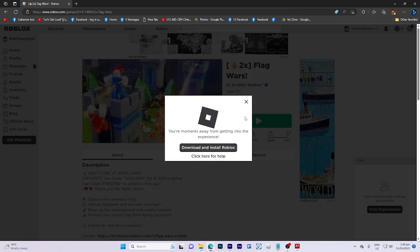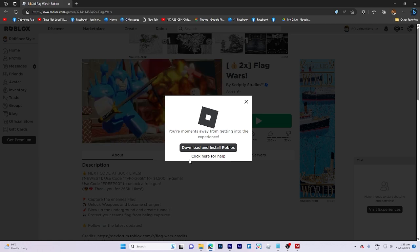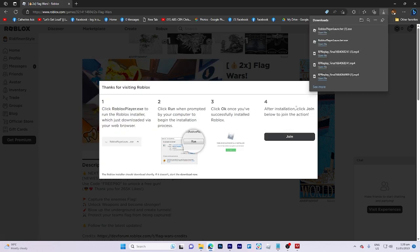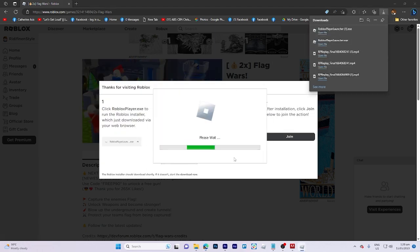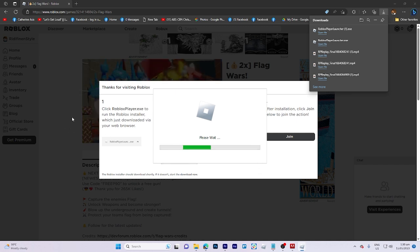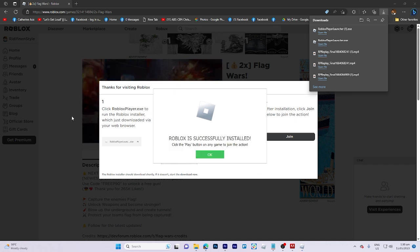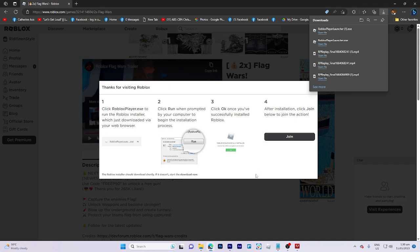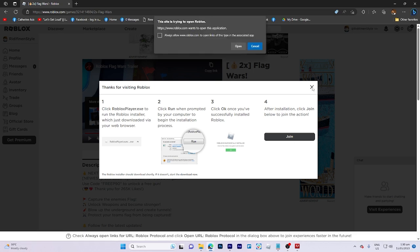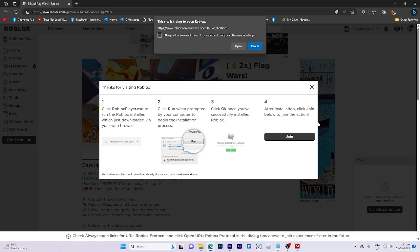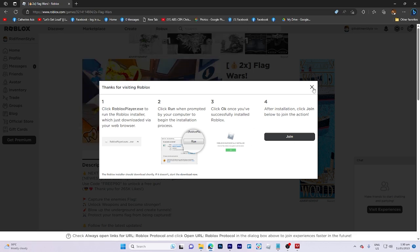And then choose a game to play. Because I'll have to choose a random game, which will take some time. And it is now successfully installed.